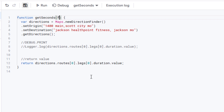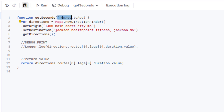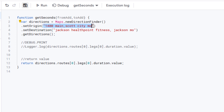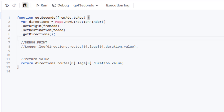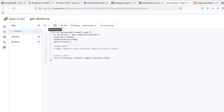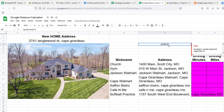Let's remove the hard-coded addresses and create parameters. We'll name them `fromAdd` and `toAdd` — the from address and the to address. In the function signature, add `fromAdd, toAdd` as parameters. Then replace the quoted string in `setOrigin()` with `fromAdd`, and the quoted string in `setDestination()` with `toAdd`. Now whatever the user passes into the function will flow through to the Maps API call. Save the changes.